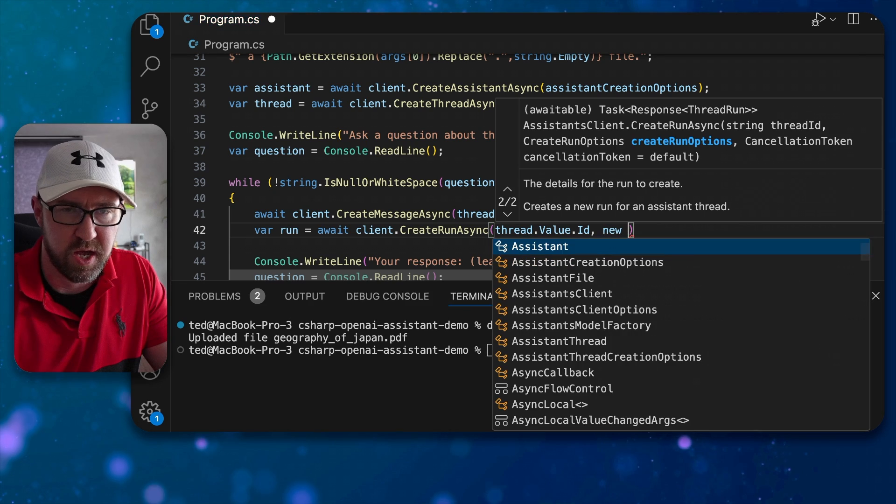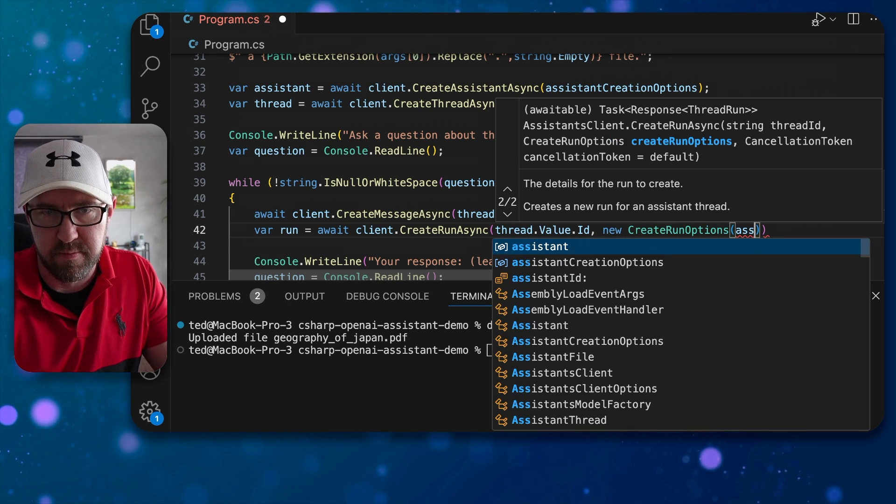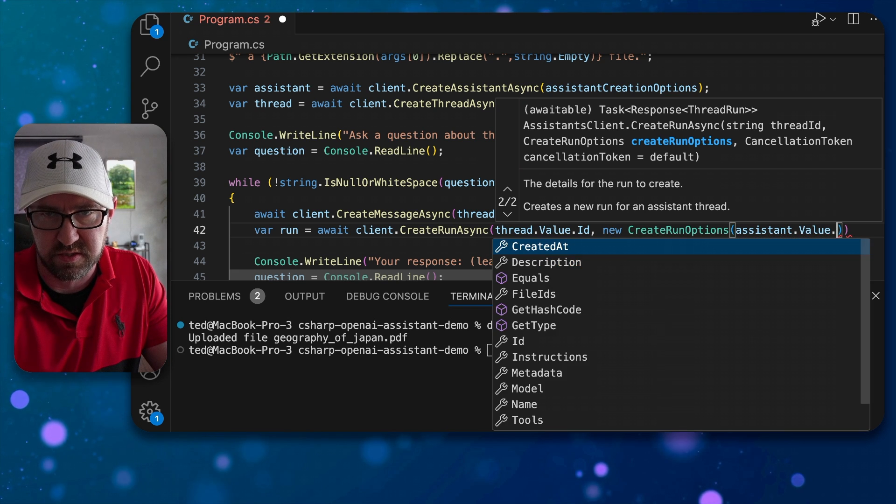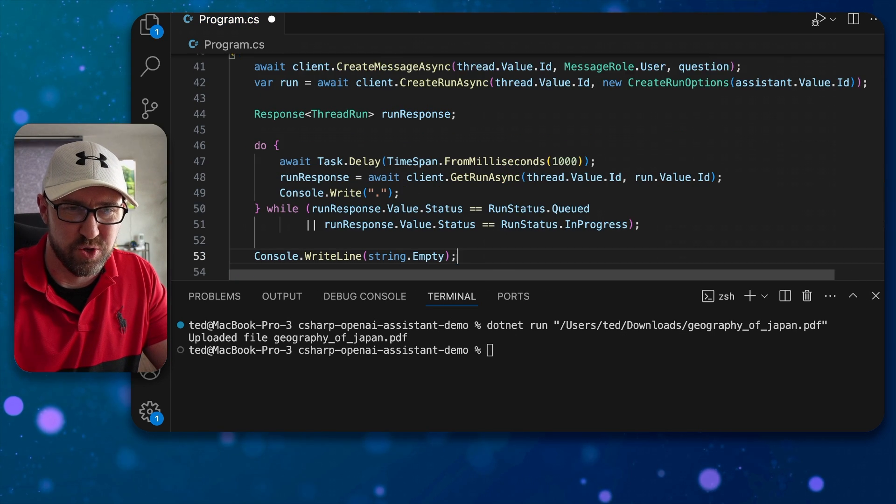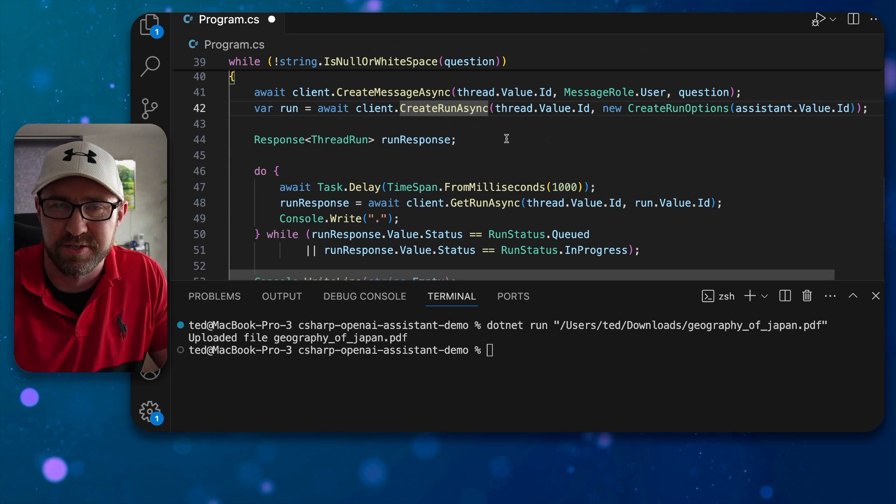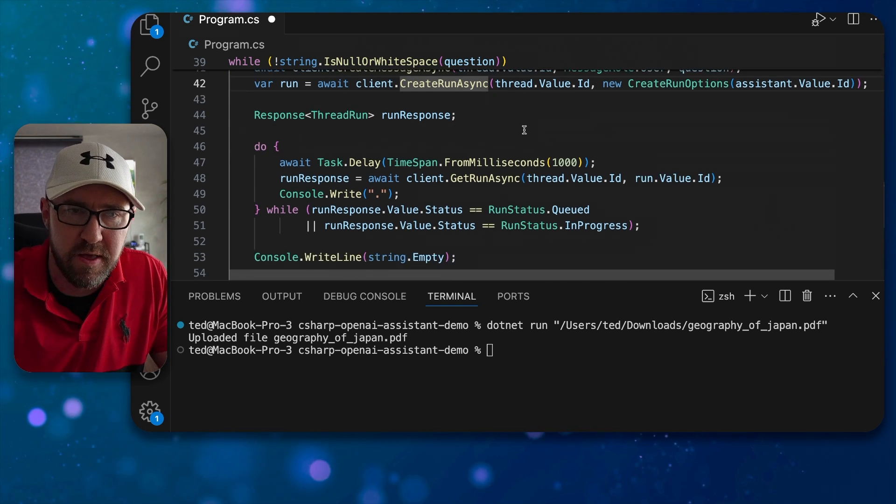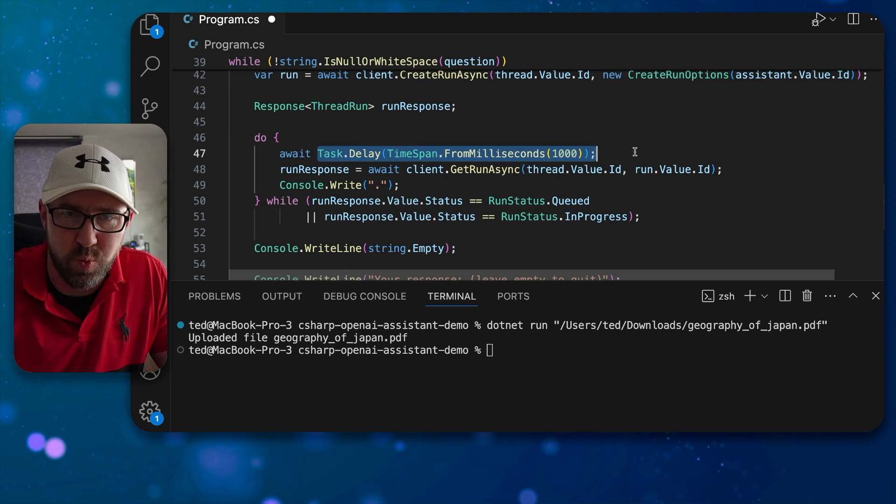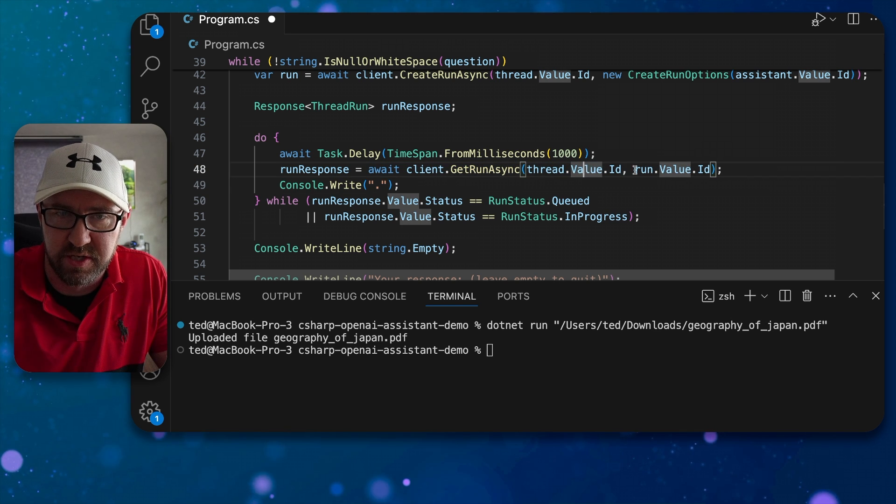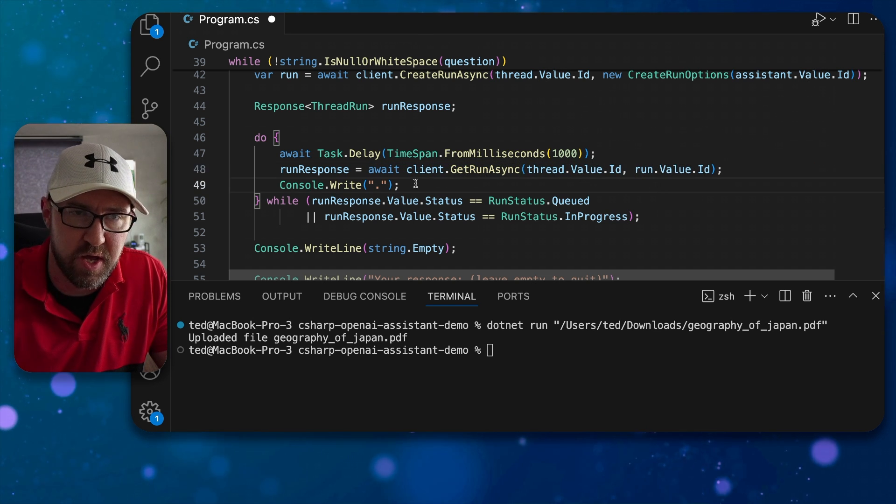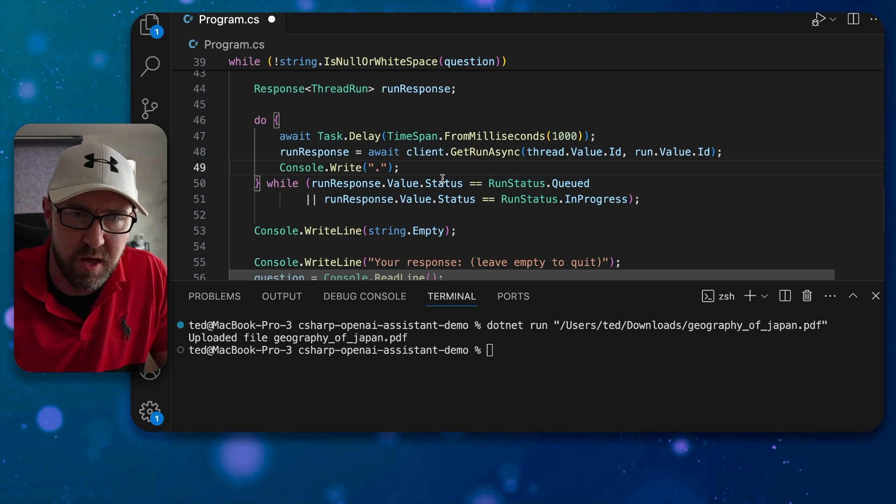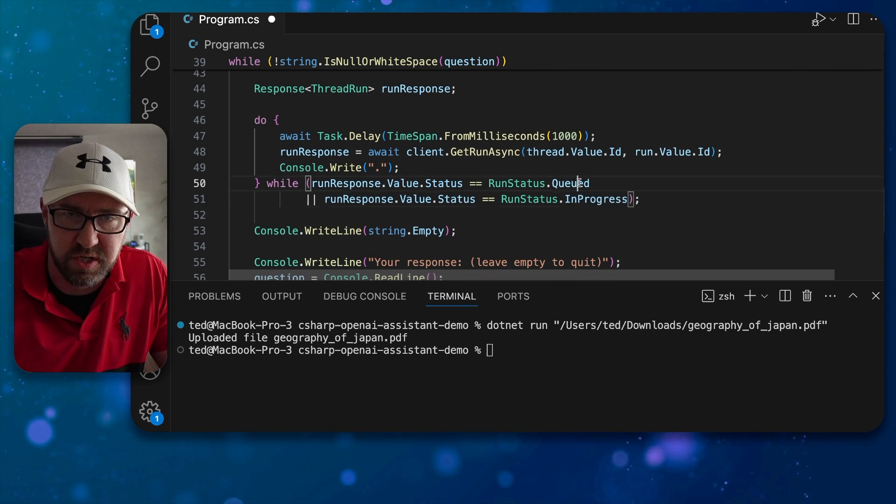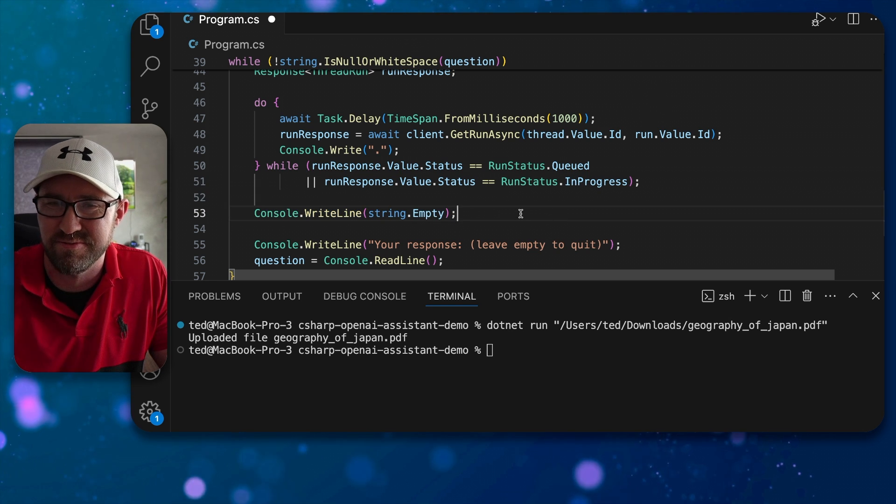And new create run options with the name of the assistant. Nice. Next up here's a loop that I will explain. When the run is created it will start processing the message. So what we're going to do is check every one second here for the run response using get run async with a thread value and the run value and we're going to do some dots on the screen there and when it is finished like so we will do a string empty and continue and ask for the response.